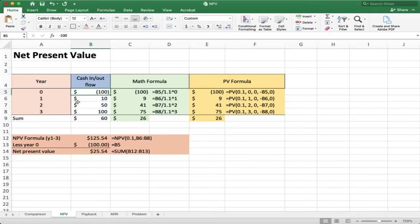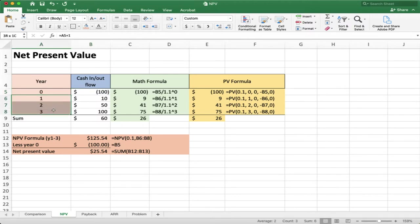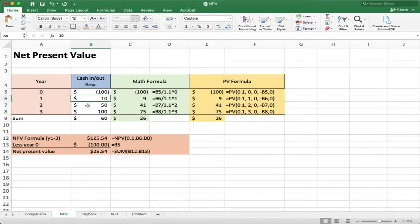In year zero, we're going to pay out $100. Now we look forward to years one, two, and three — we want to figure out how much cash is coming in each year. Year one we've got $10, year two is $50, and year three is $100.